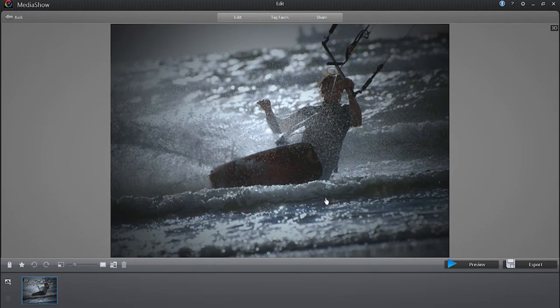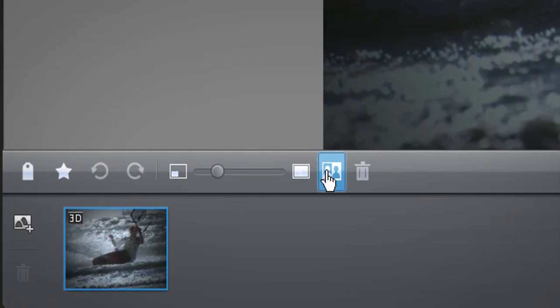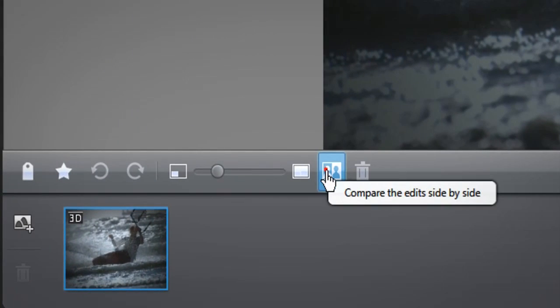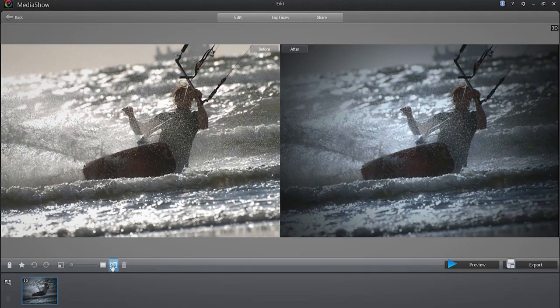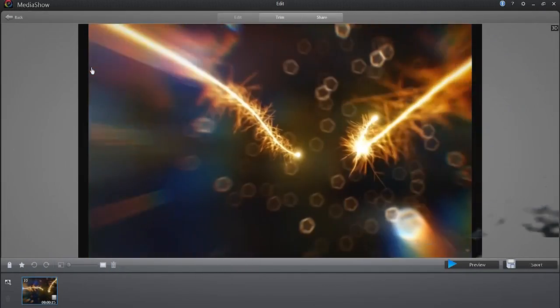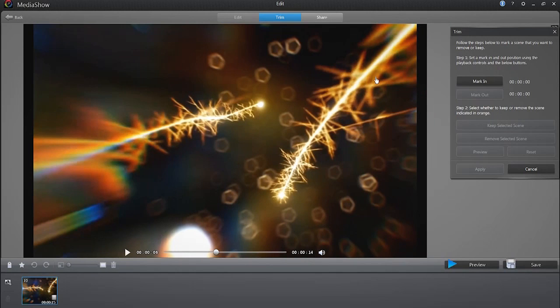You can click Compare the Edits Side by Side at the bottom left to view a before and after view of your 3D file. For 3D videos, you can trim the length of your files.